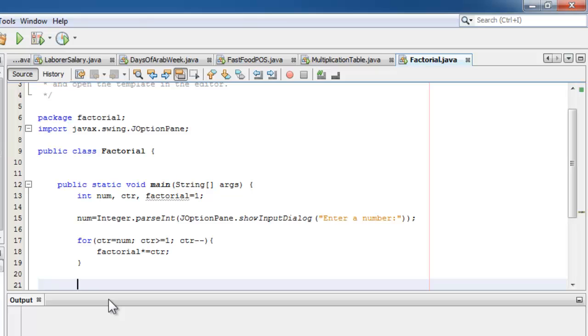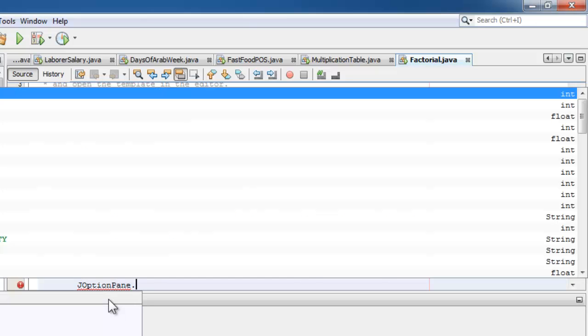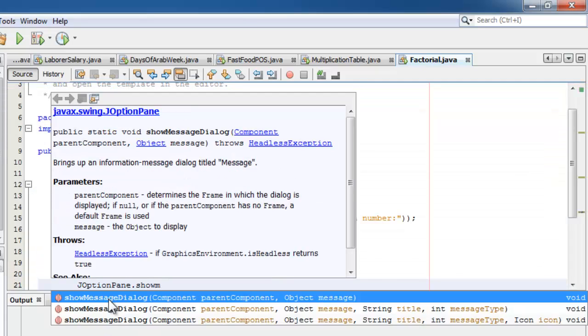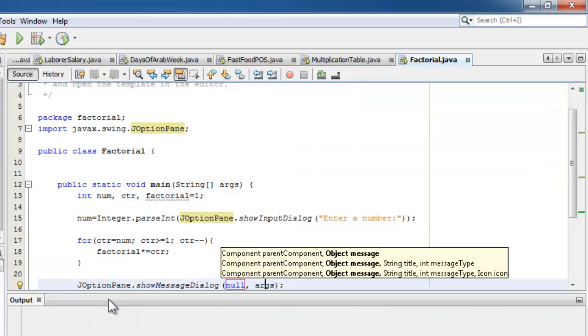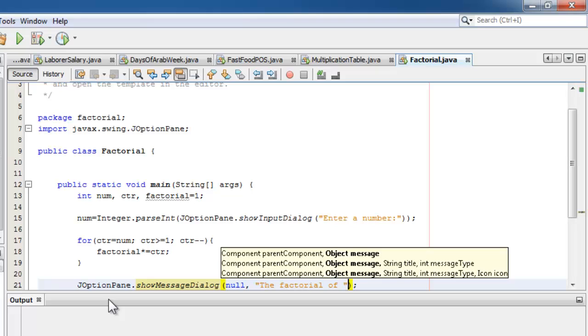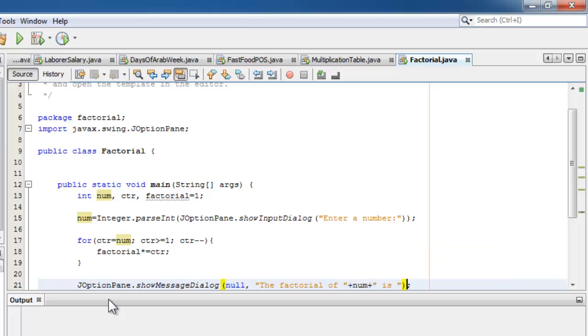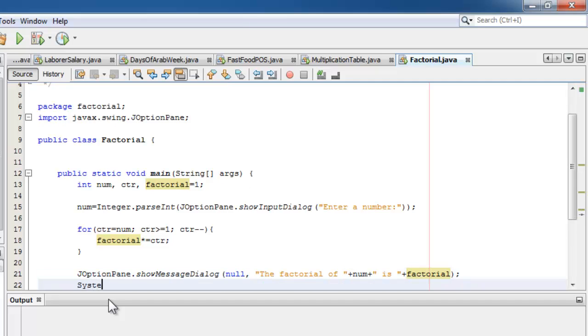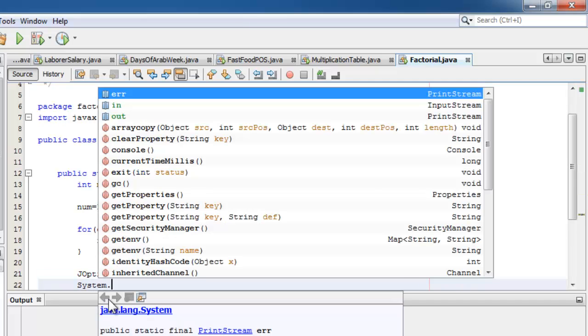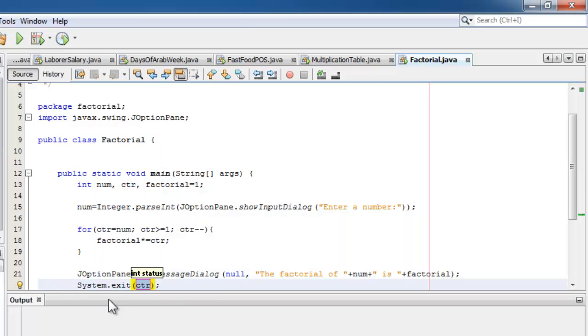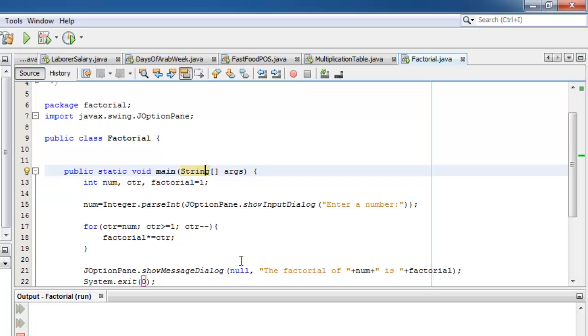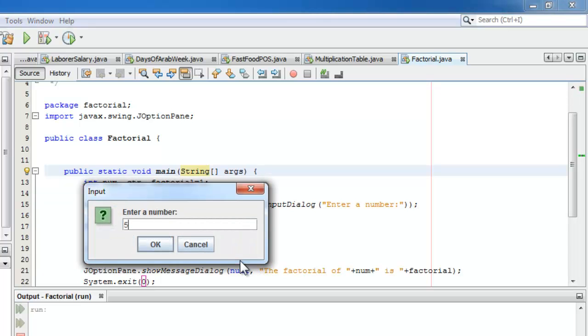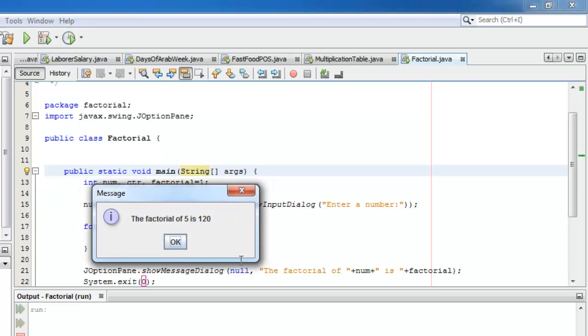We can now display our output using JOptionPane show message dialog. We'll say that the factorial of num is factorial. And lastly, don't forget system.exit(0). Let's run our program. For an input of 5, the factorial of 5 is 120. Well done.